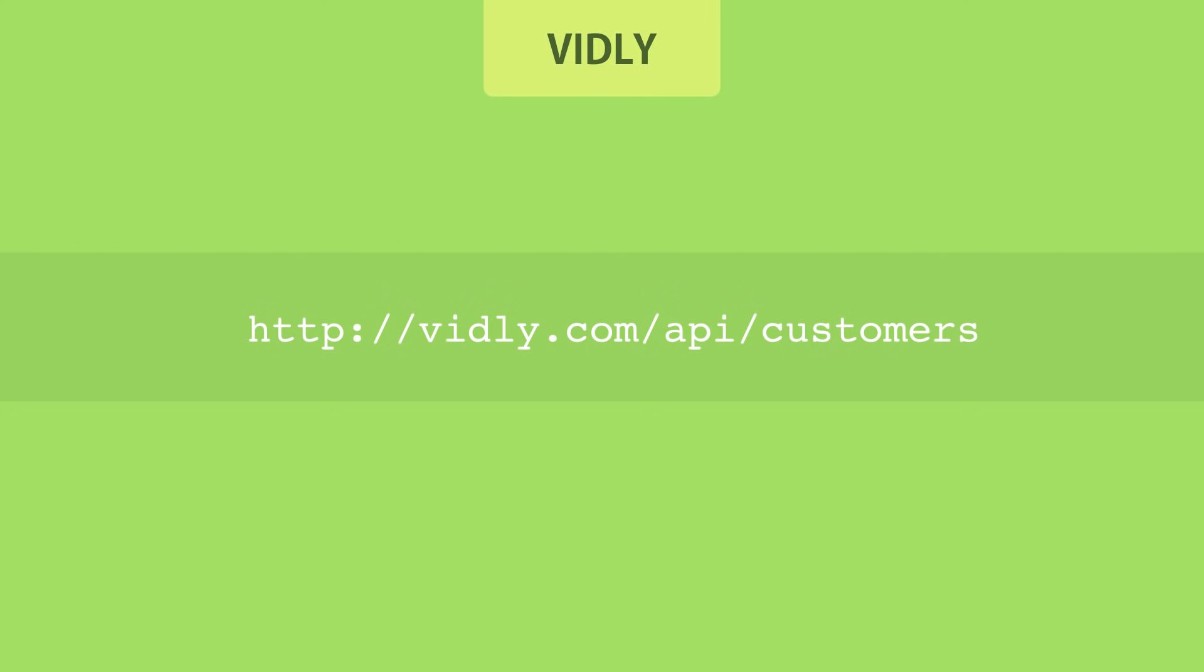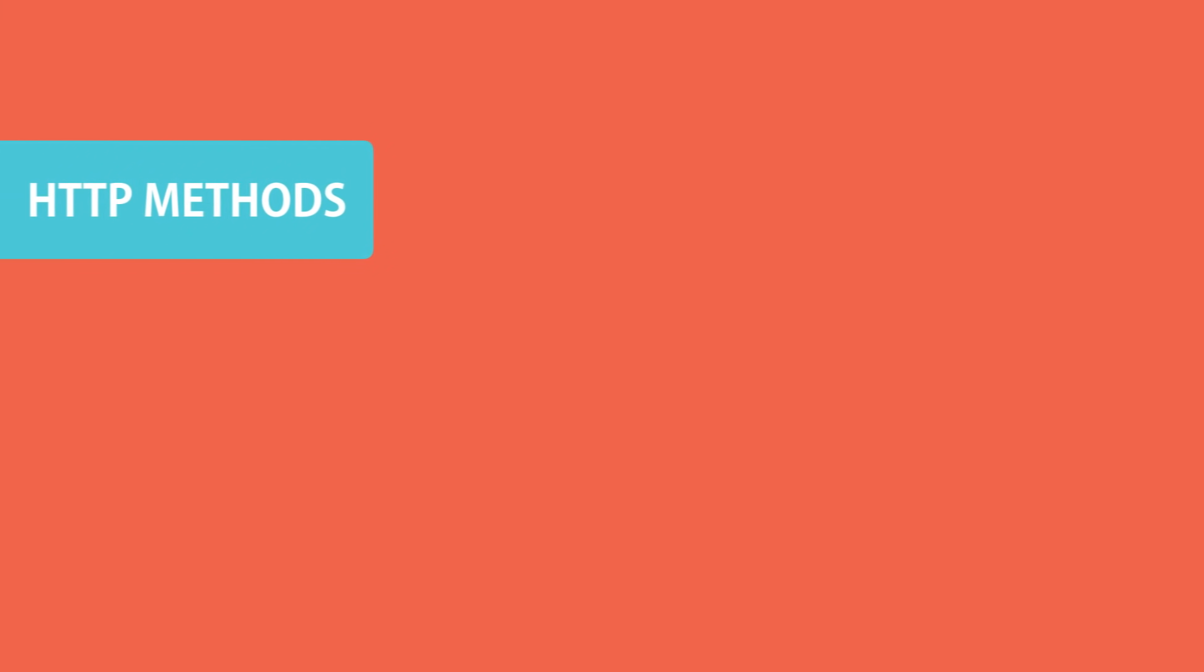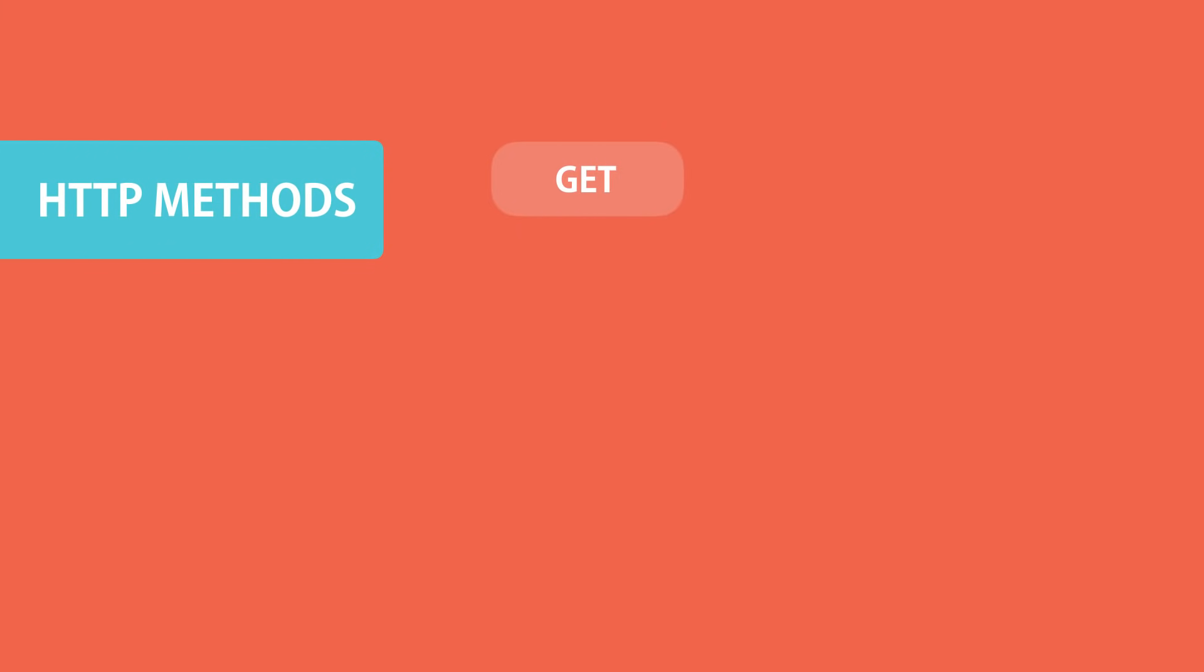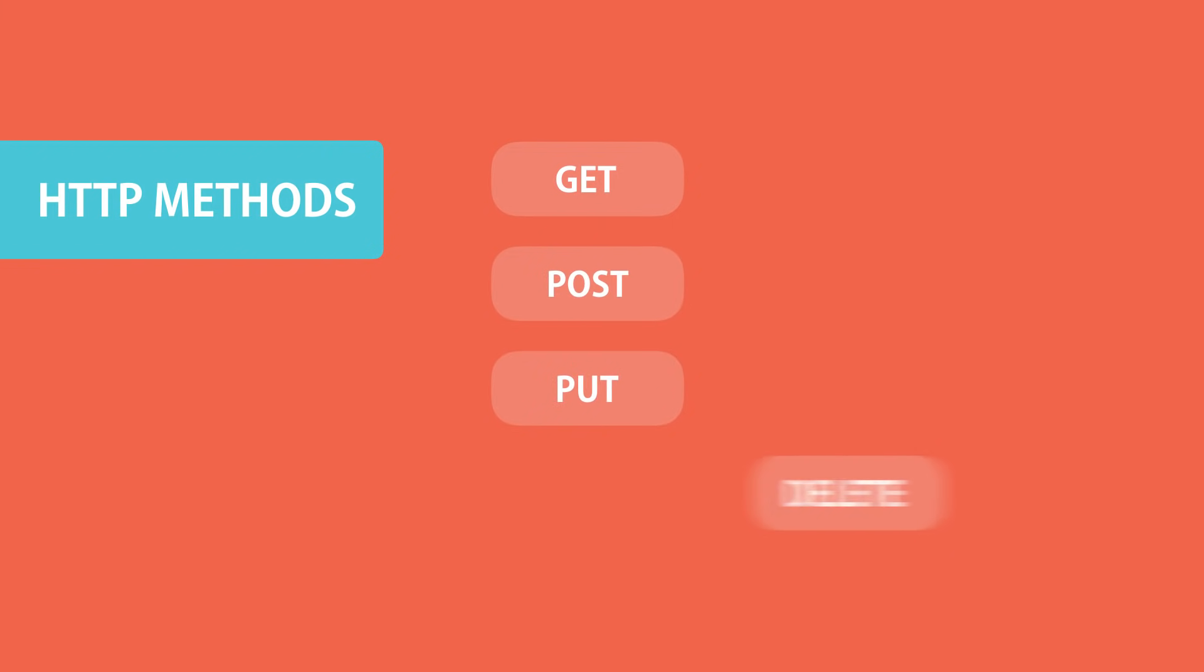Here are the standard HTTP methods. We have GET for getting data, POST for creating data, PUT for updating data, and DELETE for deleting data. Now let's explore each of these using our customers example.